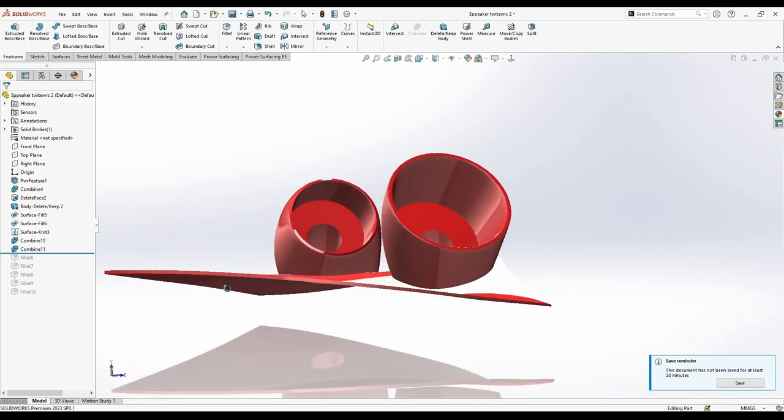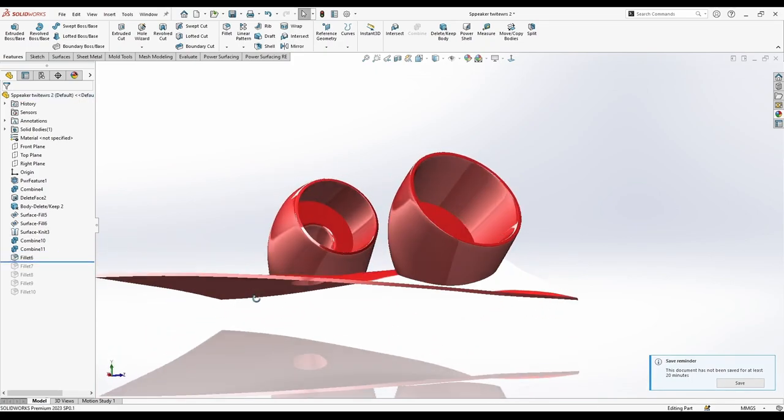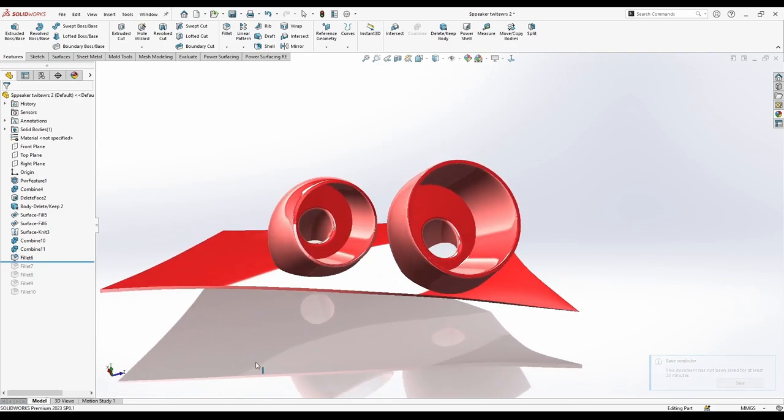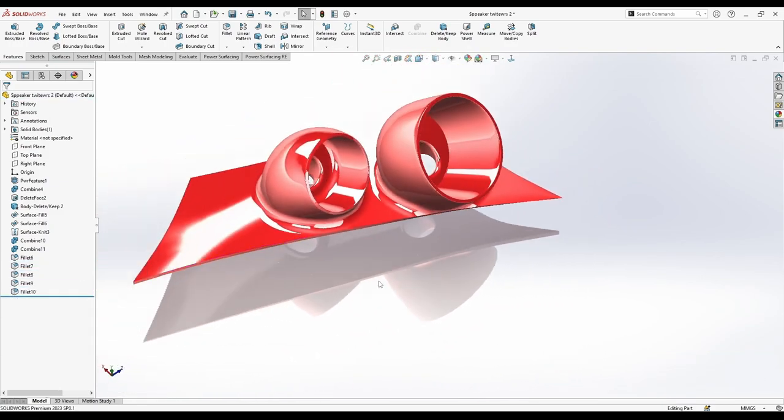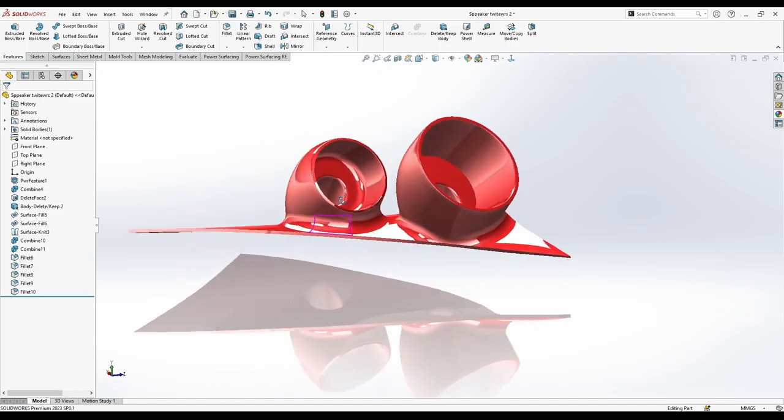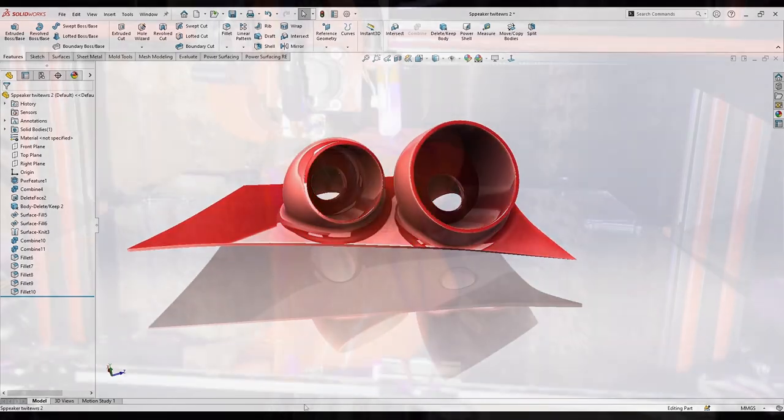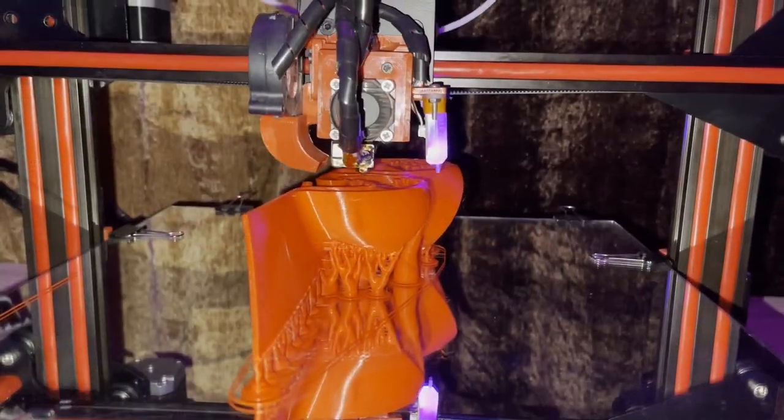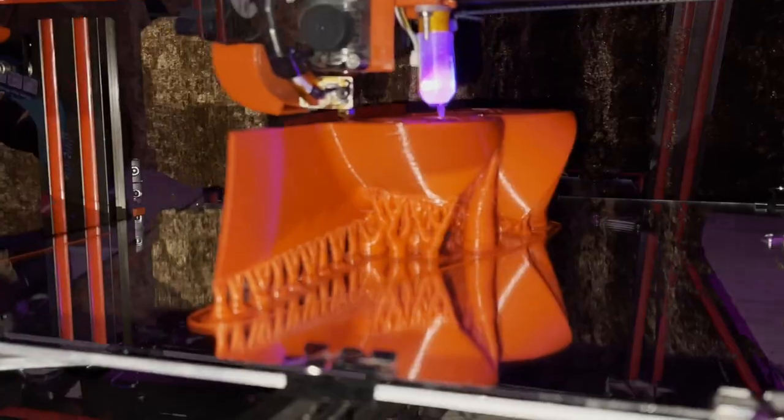And the rest of it is just fillets. You can see now this is fillet number one, two. And here is the rendering process.